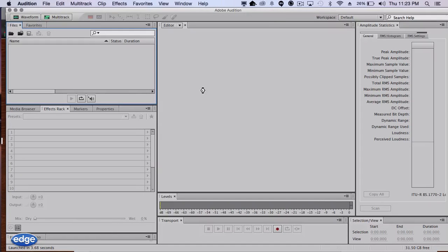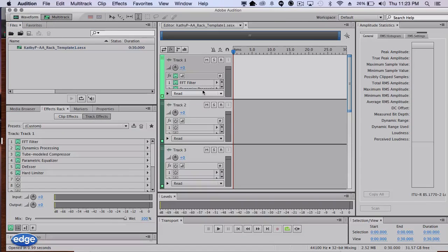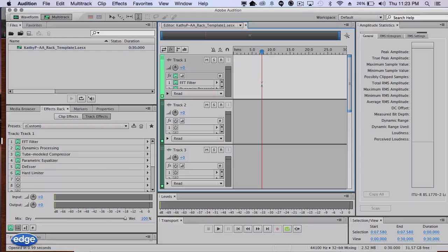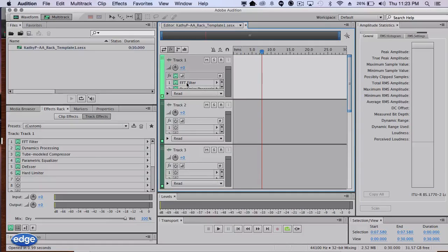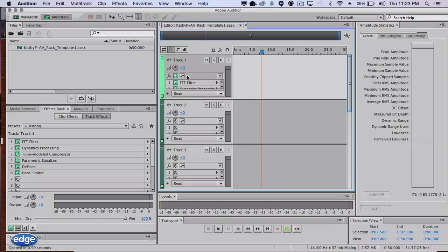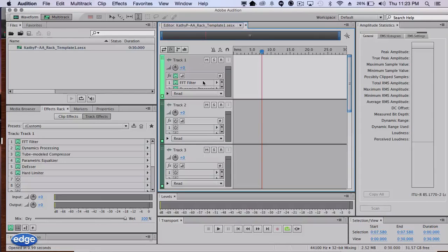In the session file will be one or more tracks with racks preloaded in them. When you click on the FX button here, you will see the rack that's loaded on that track.